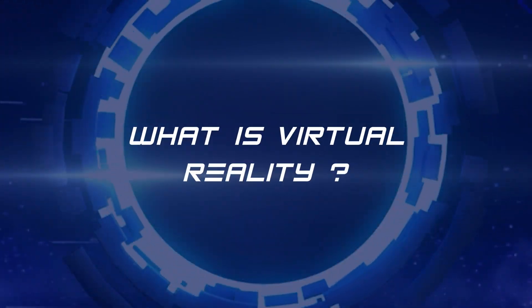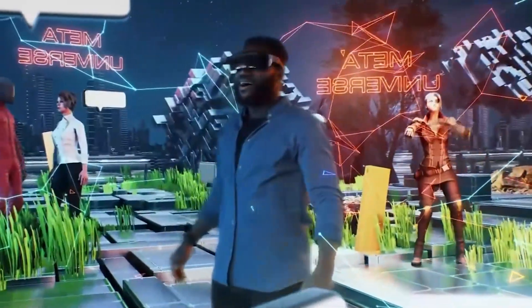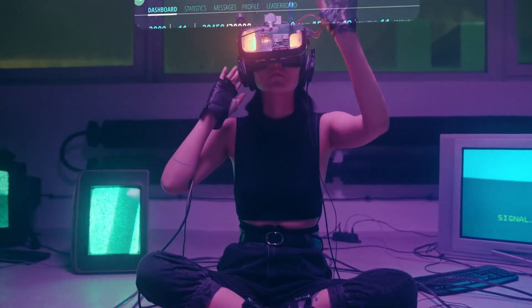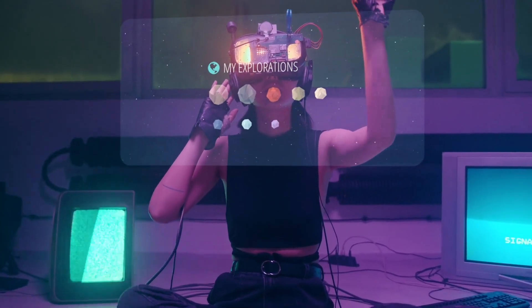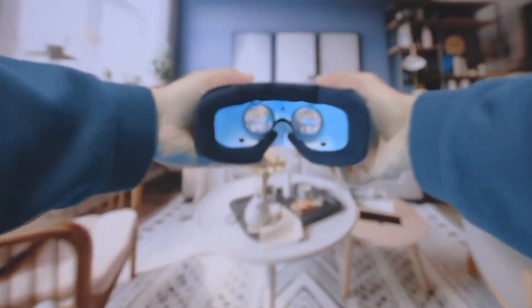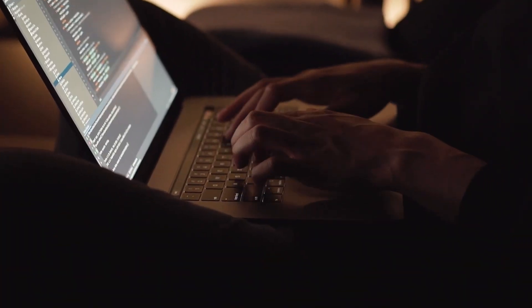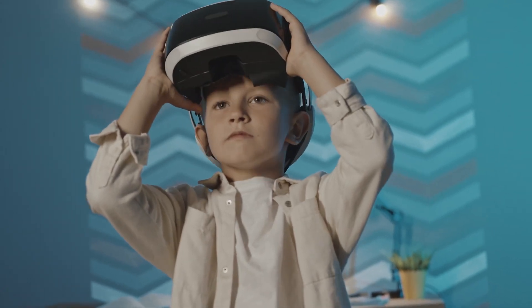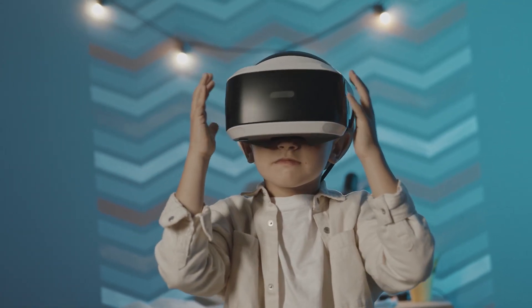What is virtual reality? Virtual reality is a simulated 3D environment that enables users to explore and interact with a virtual surrounding in a way that approximates reality, as it is perceived through the user's senses. The environment is created with computer hardware and software, although users might also need to wear devices such as helmets or goggles to interact with the environment.